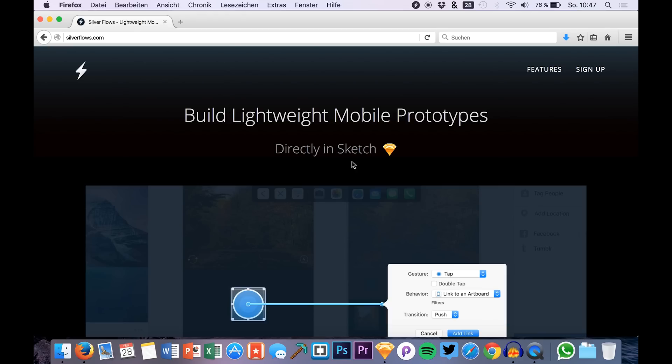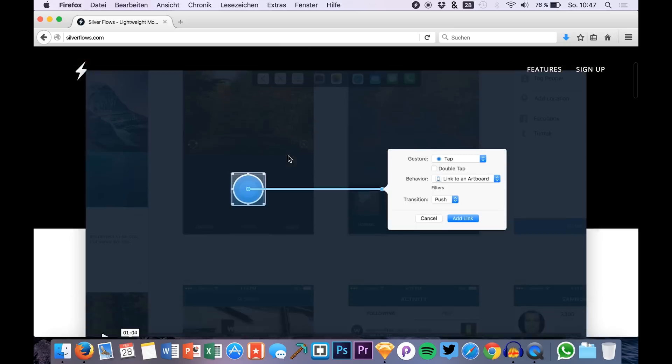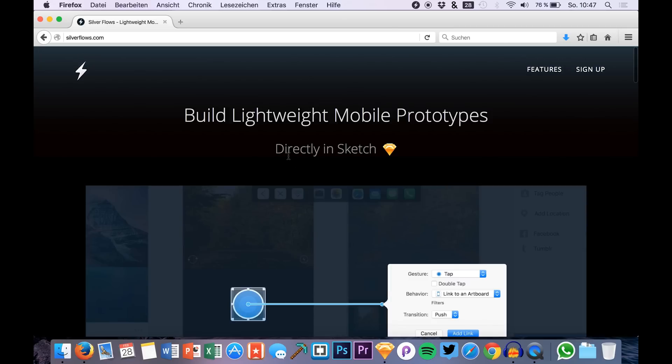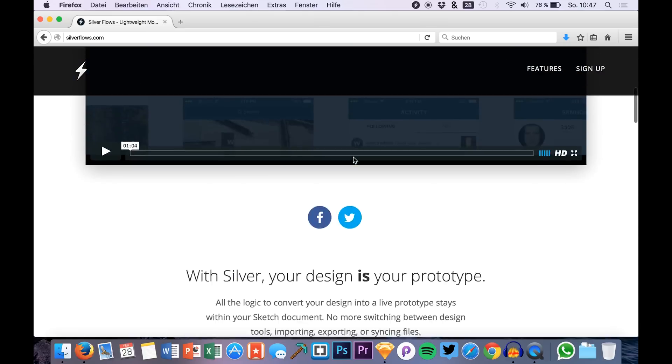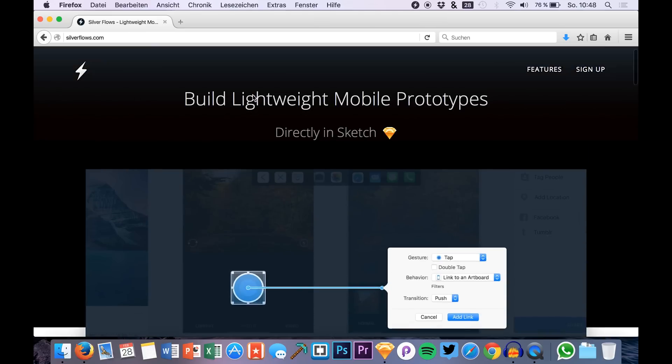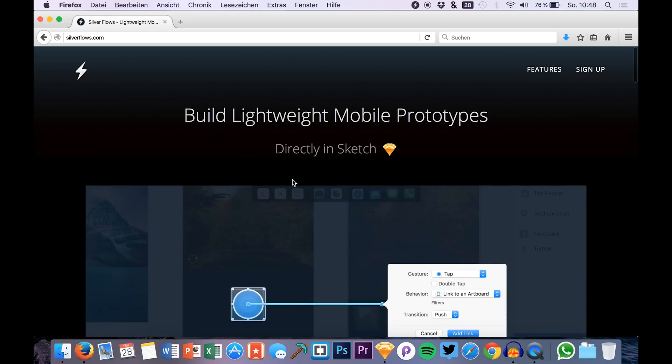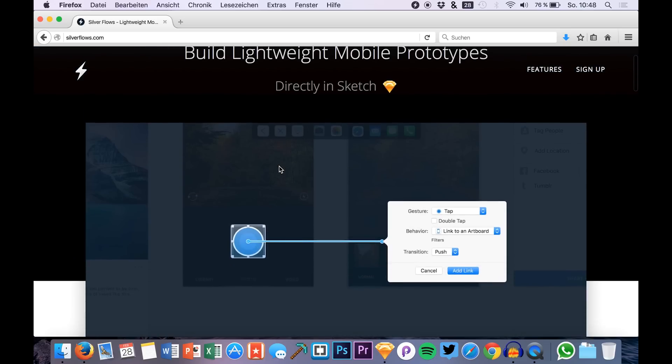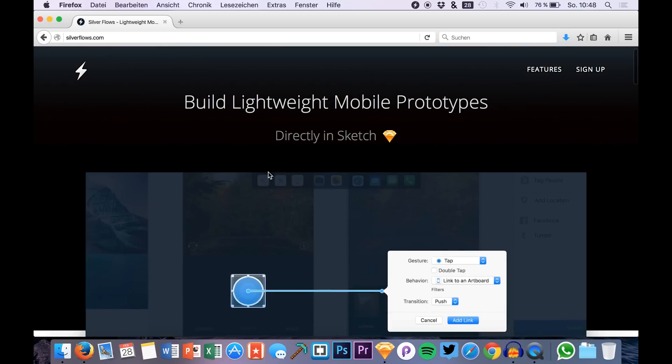I'm Max and I will be showing you a new plugin that will come out soon with the name SilverFlows. You can find it over at silverflows.com and what it does is basically enable you to directly prototype in Sketch or to create prototypes in Sketch.